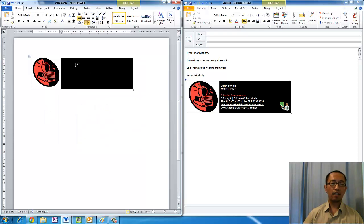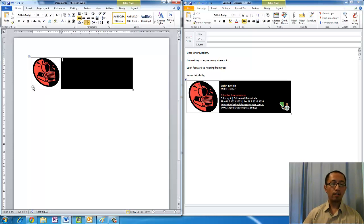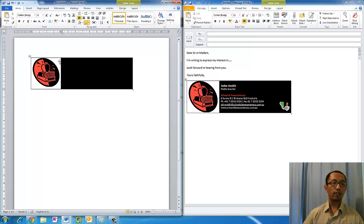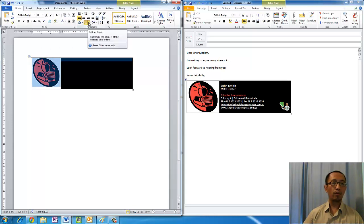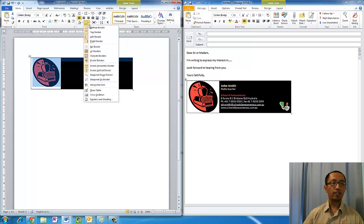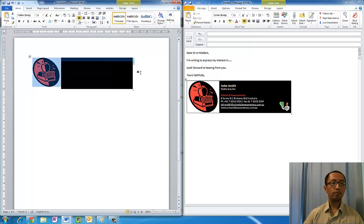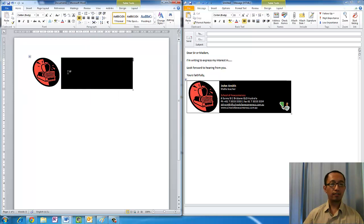You can see that my cell on the right hand side is black. Now we don't really want the box on the left hand side, the border, so we're going to highlight the whole table and on the top where it says Bottom Border we're going to change this to No Border. So now we don't have any borders.